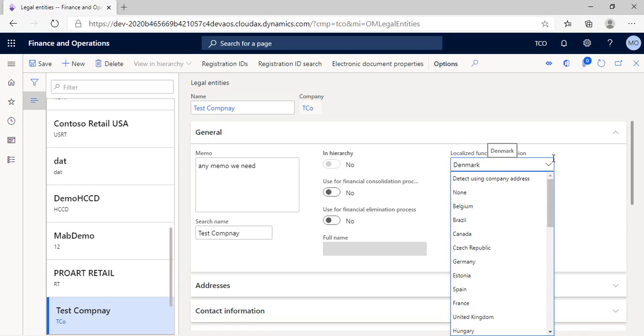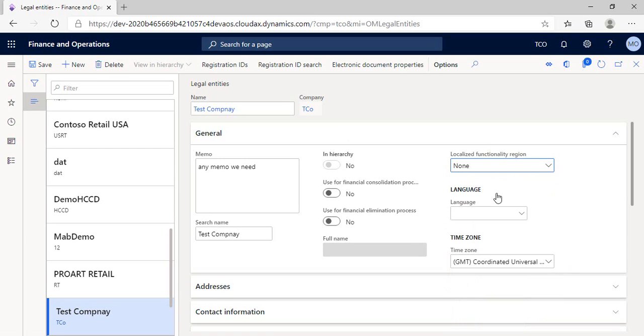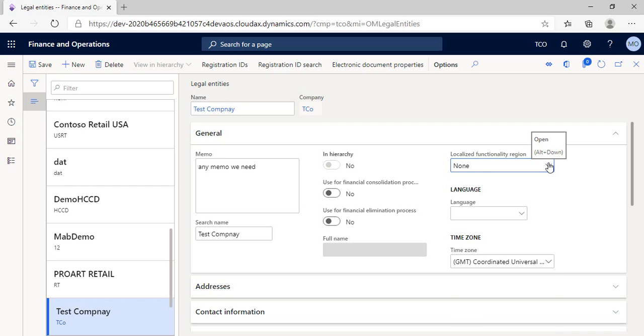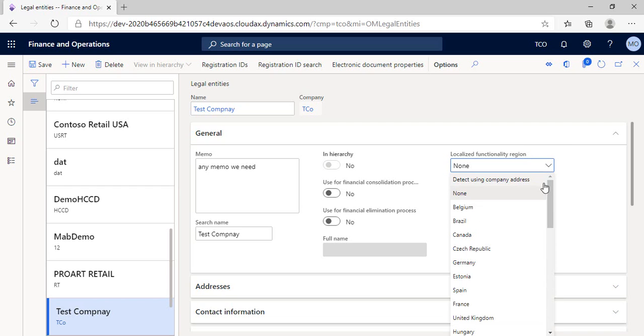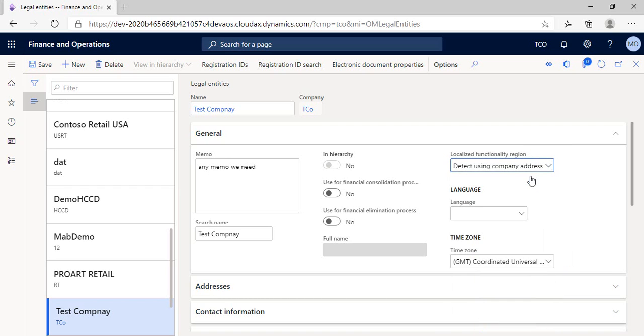But what if choosing none? This will remove all setups for functionalities that depend on the selected region in the address, and only the basic functionality will appear. So let's back again to our choice, which is detect using company address.